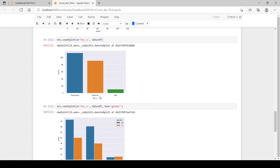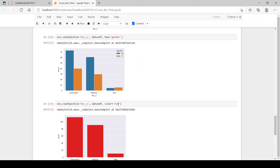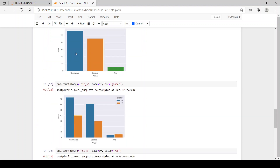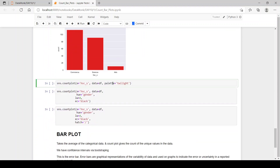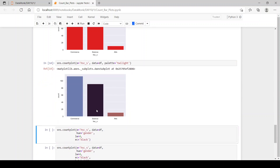If you want to change the color of the count plot, you can set color equal to red and all bars will be in red. If you don't want the default blue, green, and orange, you can pass in palette — palette has hundreds of values. Here we've used twilight, which gives these colors.